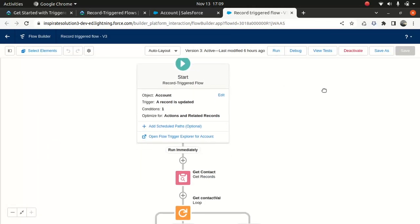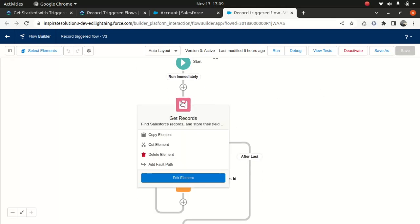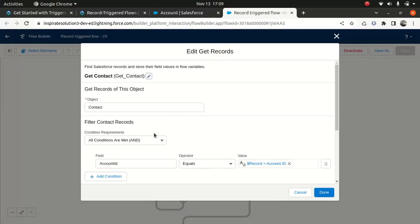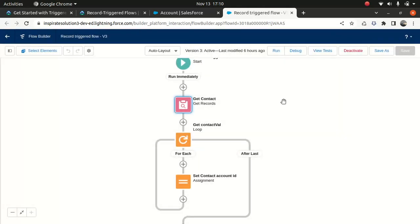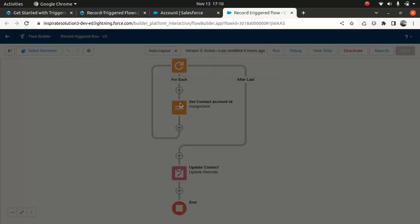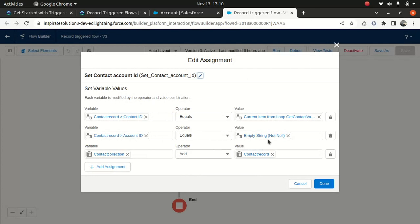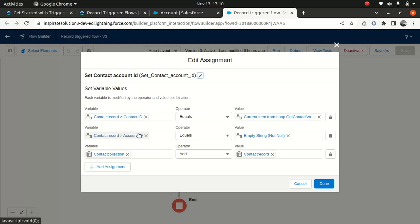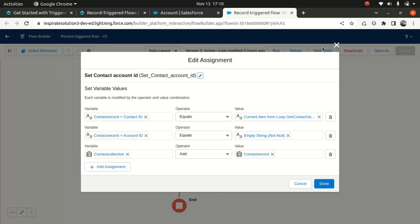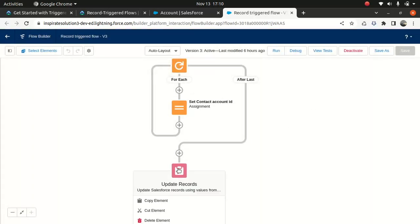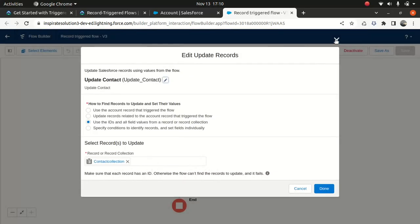After that, when that happens, I'm getting a contact record. I'm saying give me all the contacts associated with this specific account. And once that happens, I'm looping through the contacts and assigning the account ID to blank — basically clearing off the account ID because this account is no longer active, so that specific contact will no longer be associated with this account. Then I'm just updating it using a collection. That's the whole flow.